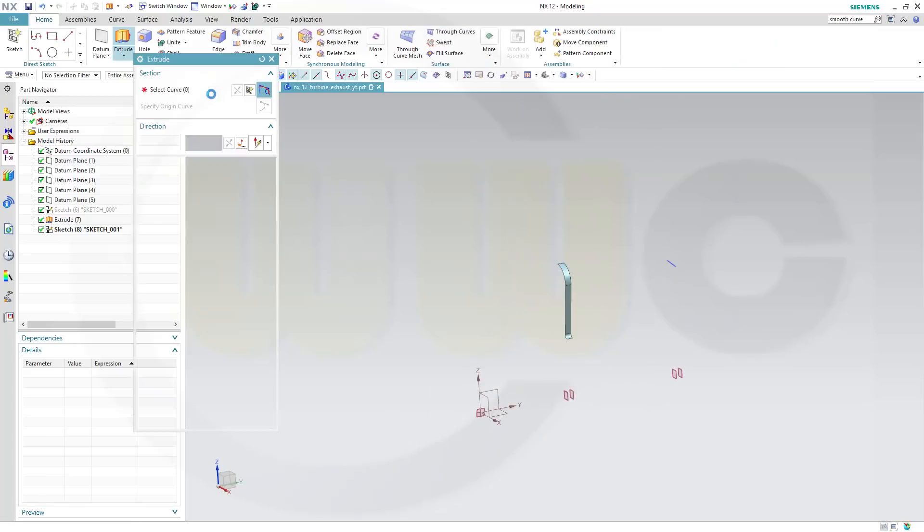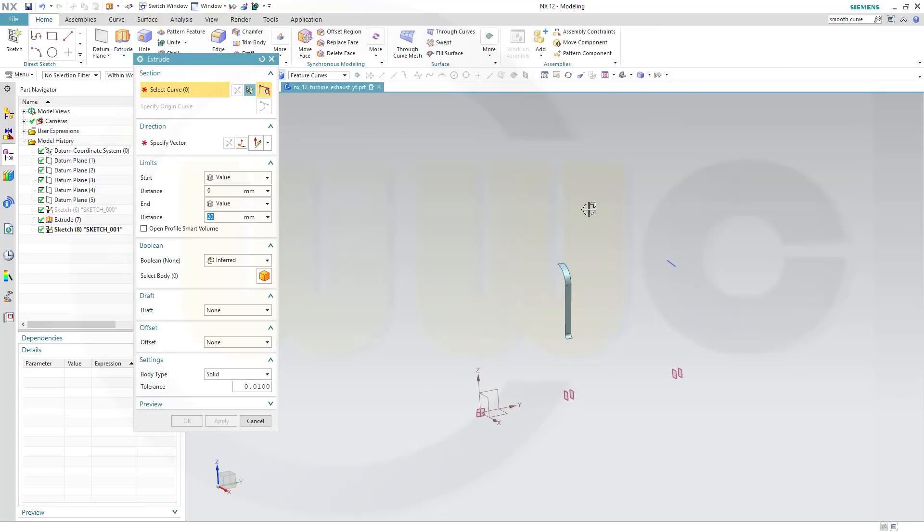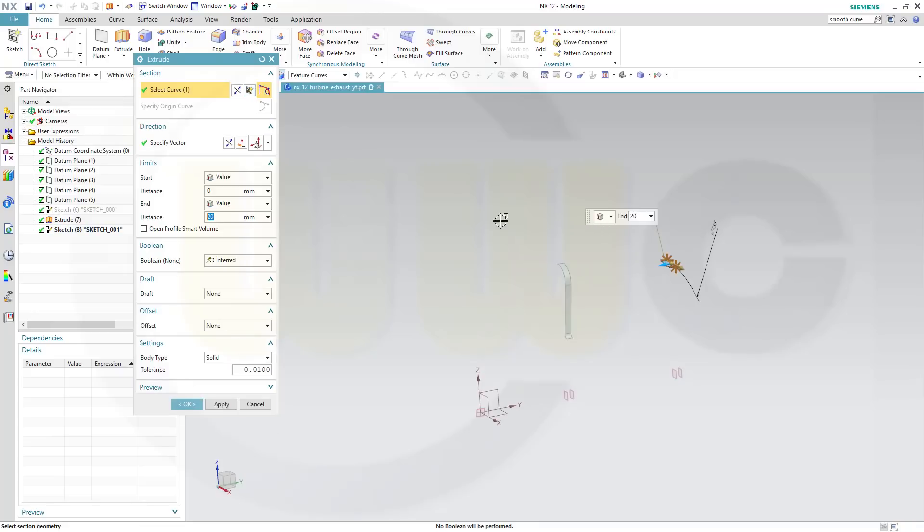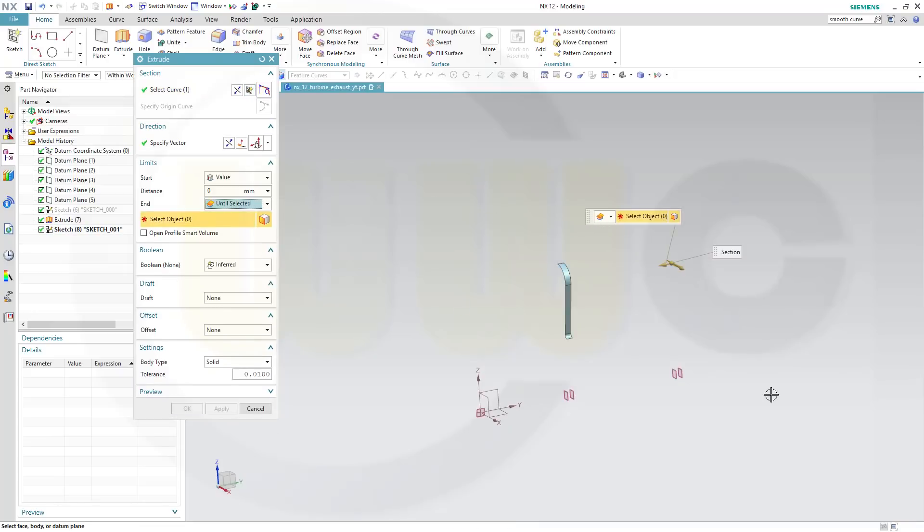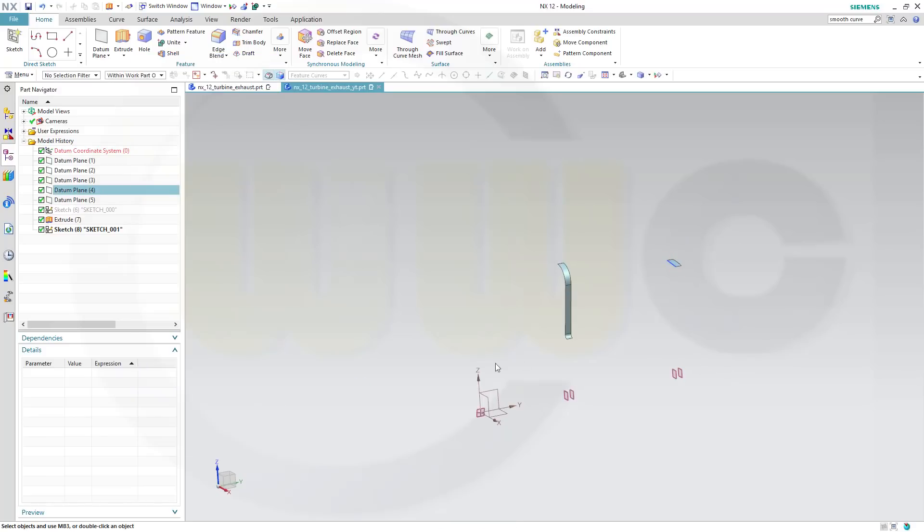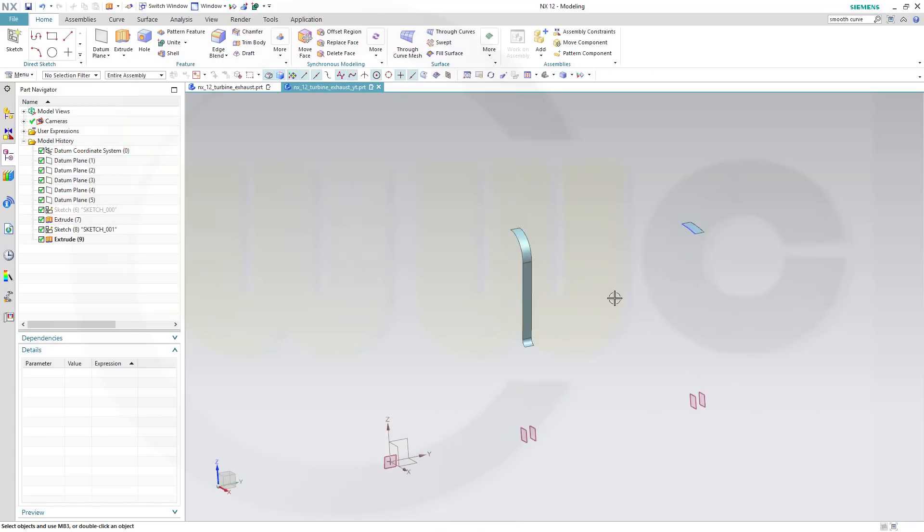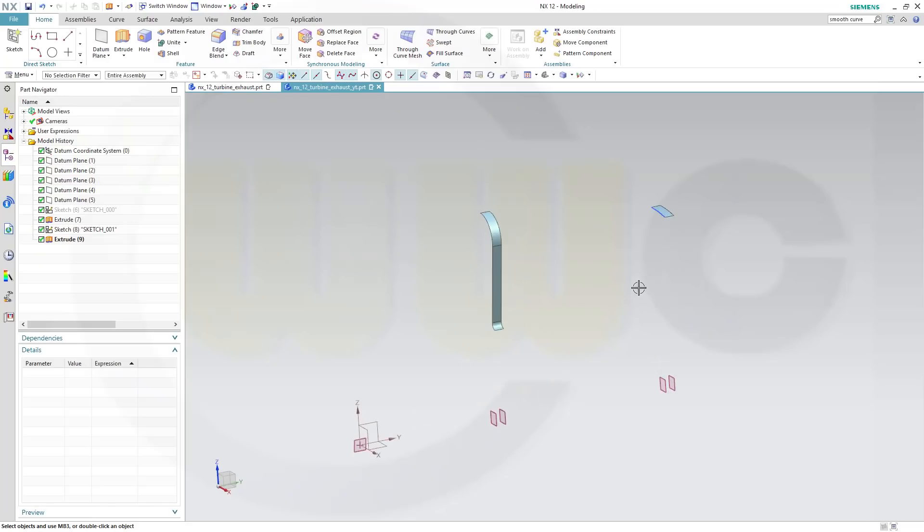Make another extrude and make it with that line, and make it until selected, and select this plane, and confirm. Nice.